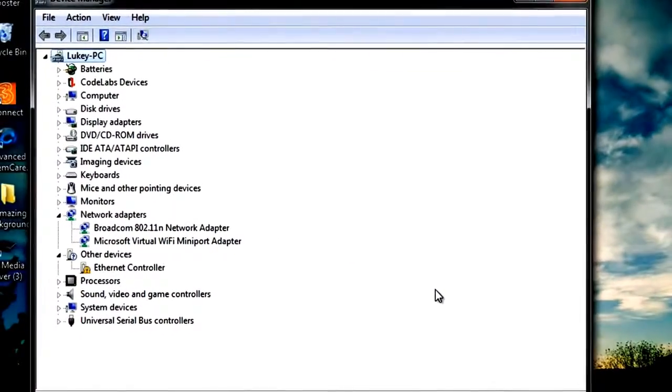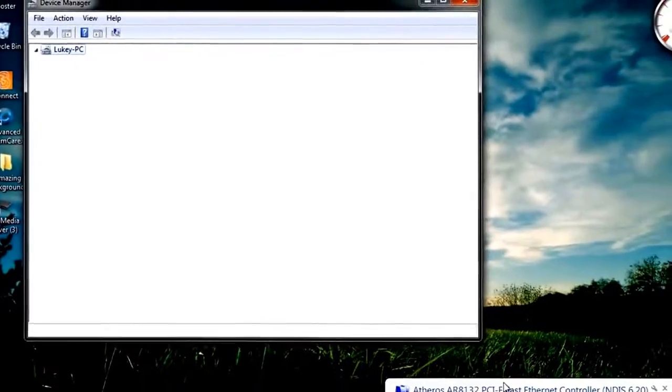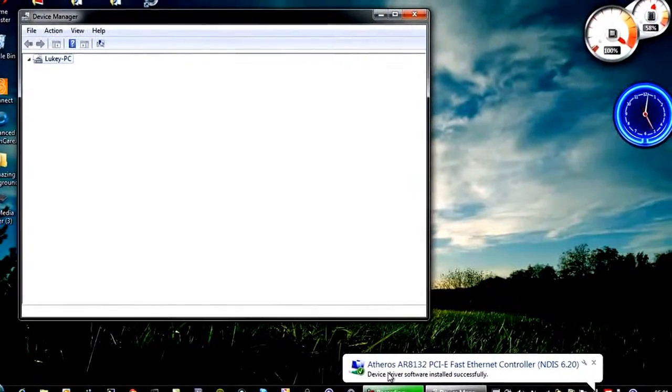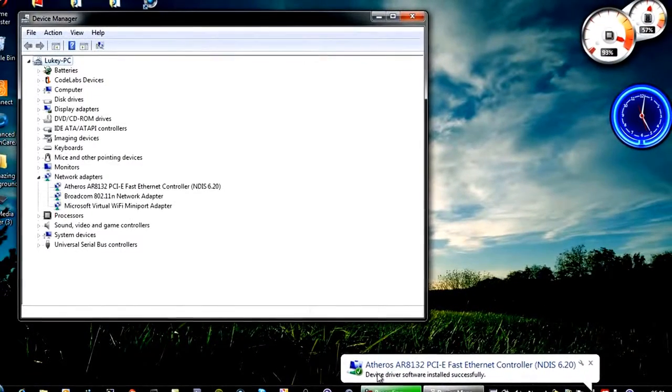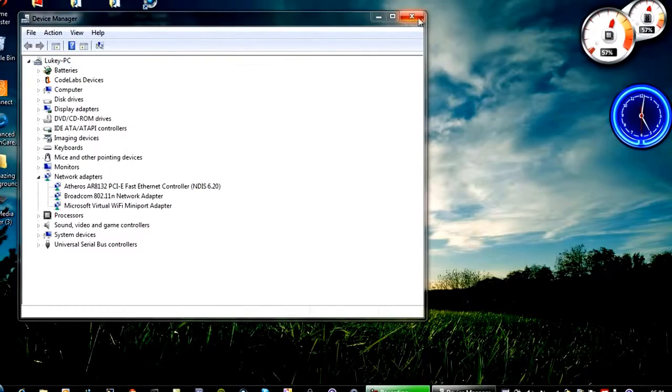So basically, you're uninstalling it, then the device driver software will reinstall it.